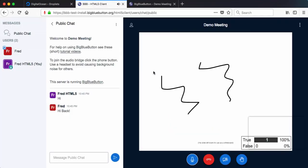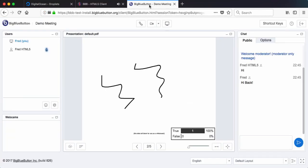So this would let users join from an Android or iOS device, iOS 11 or above. The last bit is let's install Greenlight. Greenlight is the front end that makes it easy to access the BigBlueButton server.